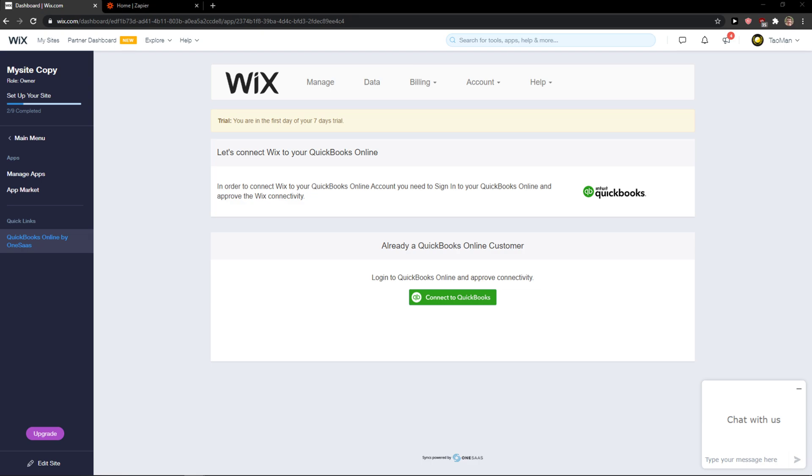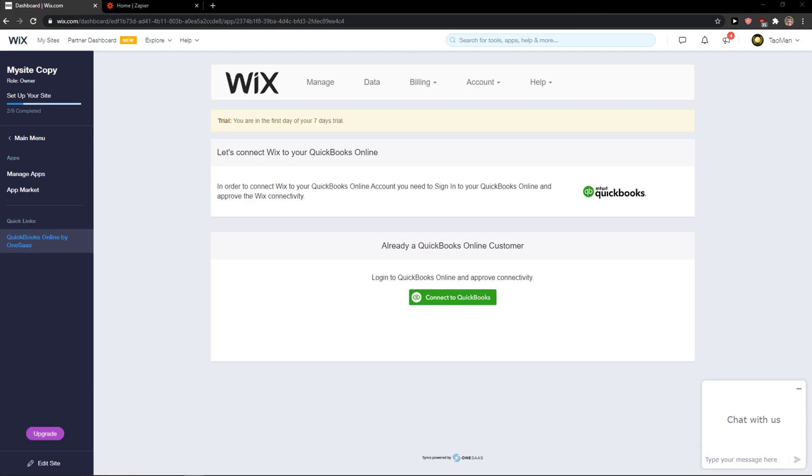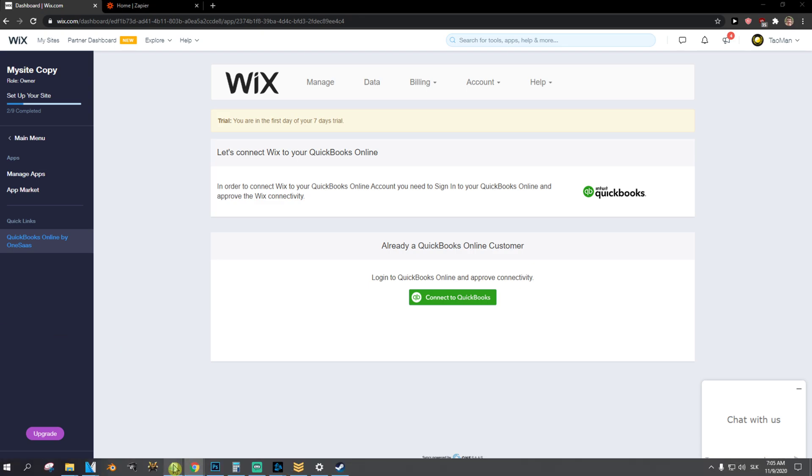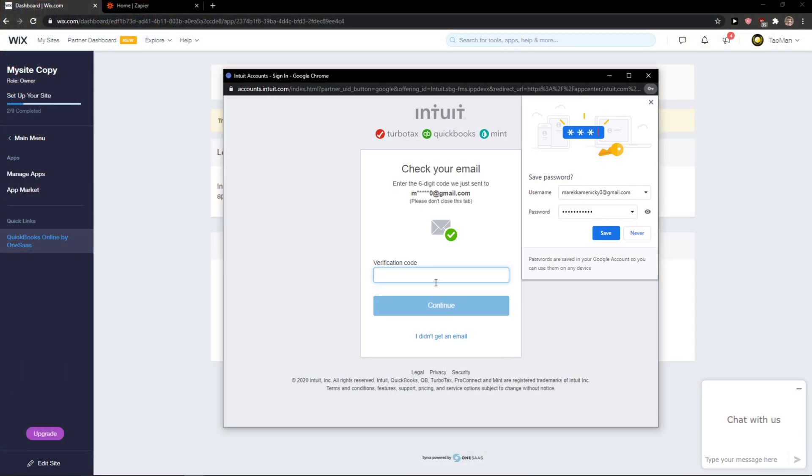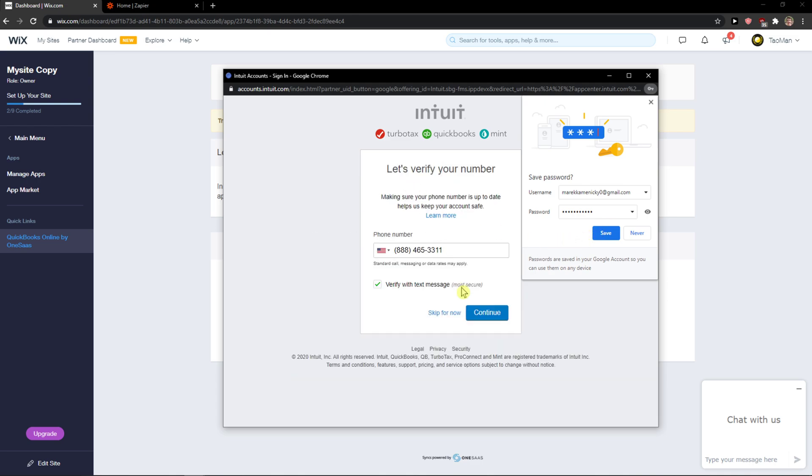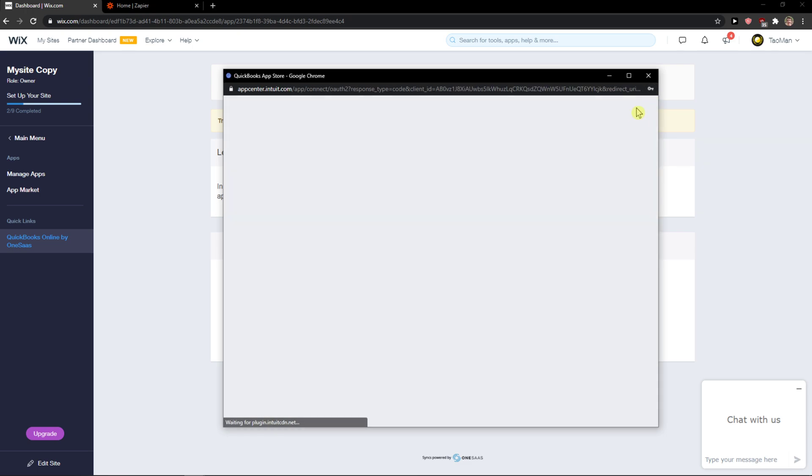I'll just sign in. Entering the verification code... Continue. Keep for now. And now we've got it.